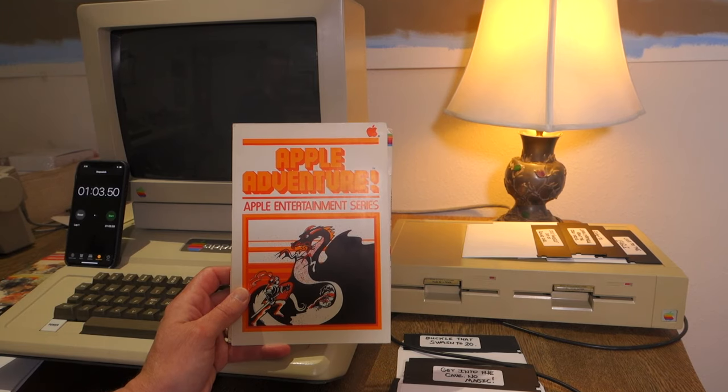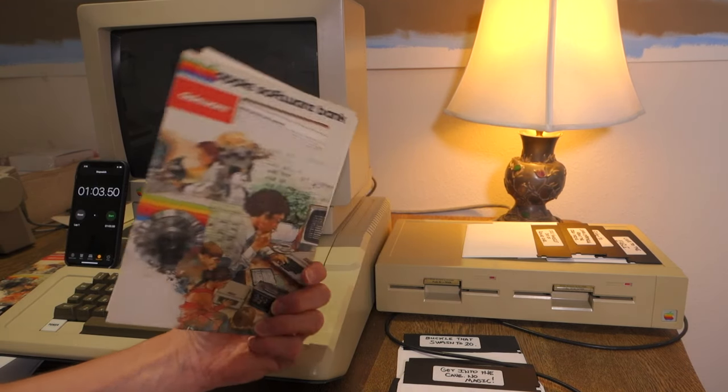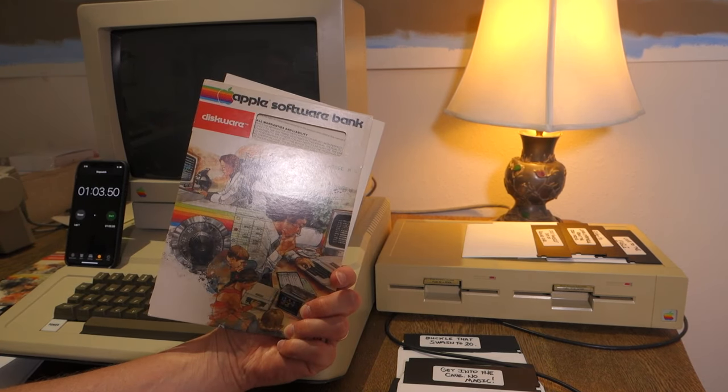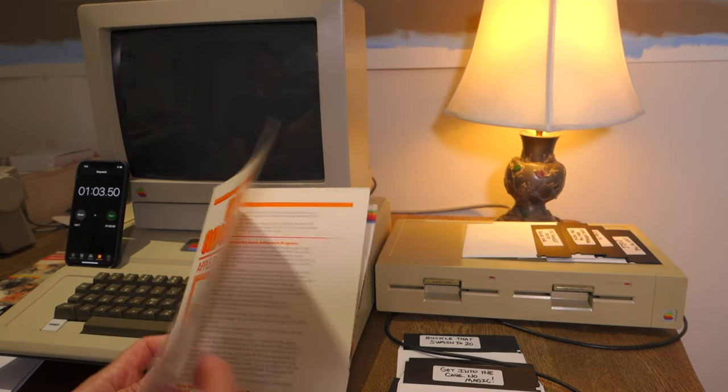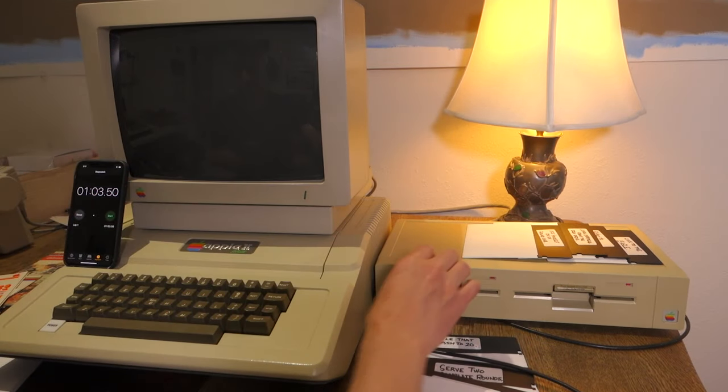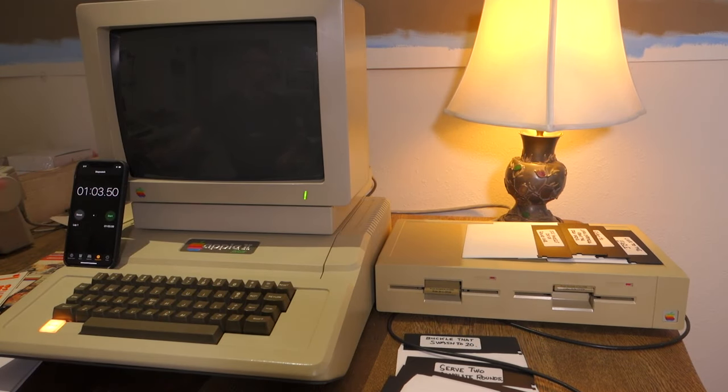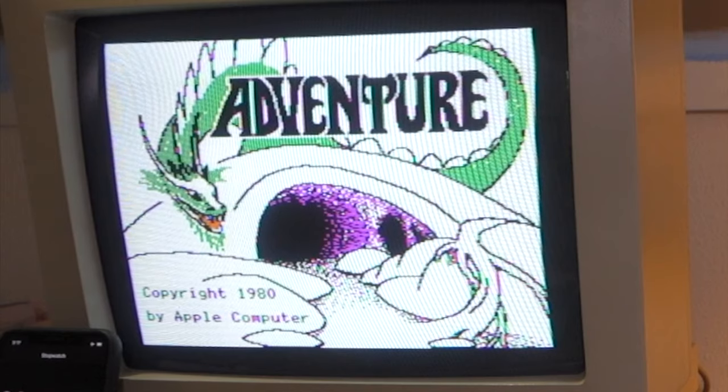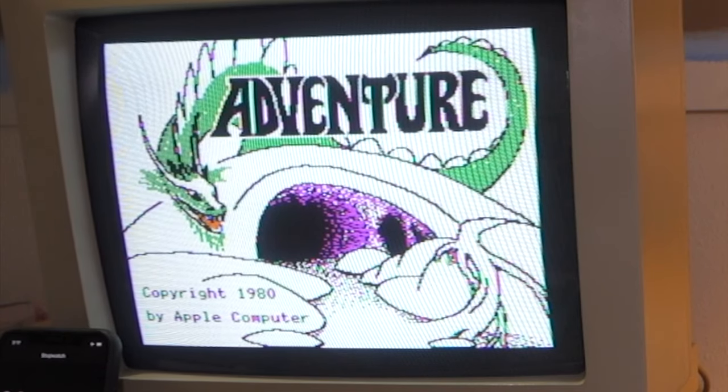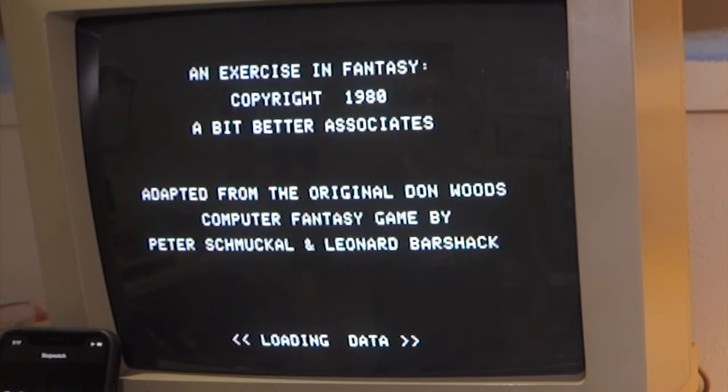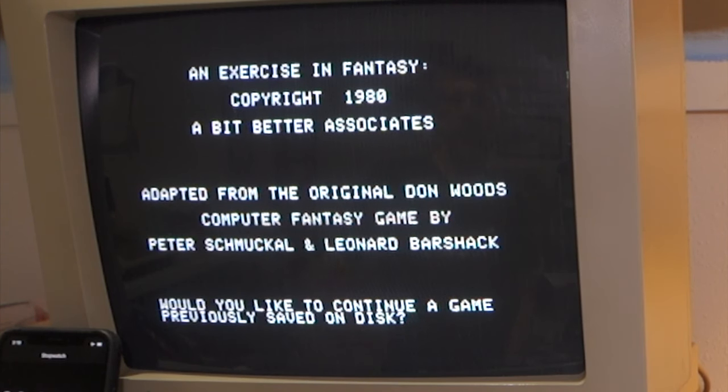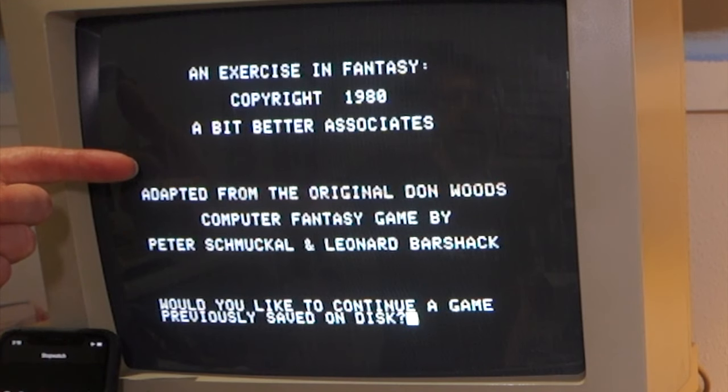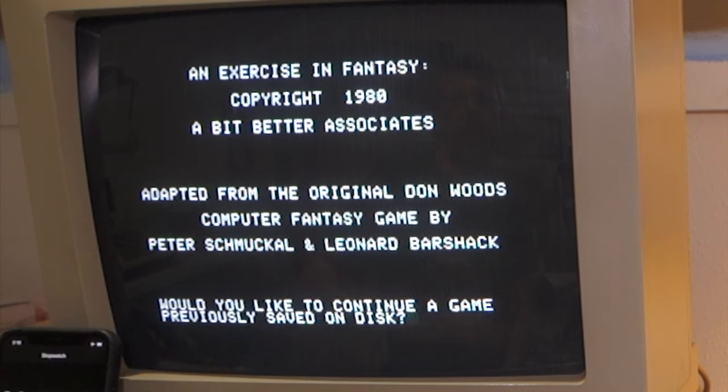So this is the original adventure. Here's the copy that I actually have. So this is Apple Adventure, which was released as part of the Apple Software Bank. Copyright 1980, Apple Computer. Adapted from the original Don Woods fantasy game by Peter Schmuckle and Leonard Barshak. It's interesting they don't actually mention Will Crowther here. I'm not quite sure why he didn't get any credit and Don Woods got all the credit.